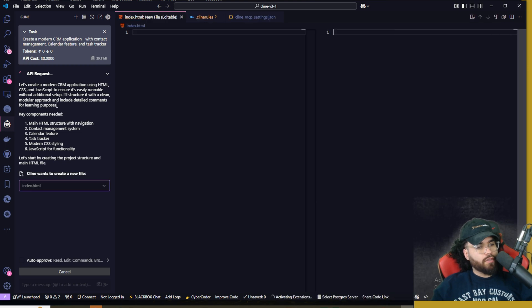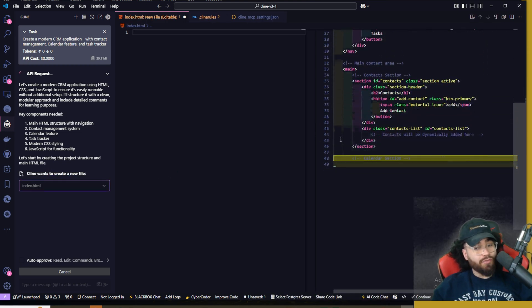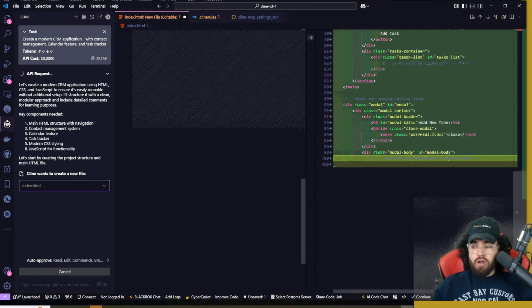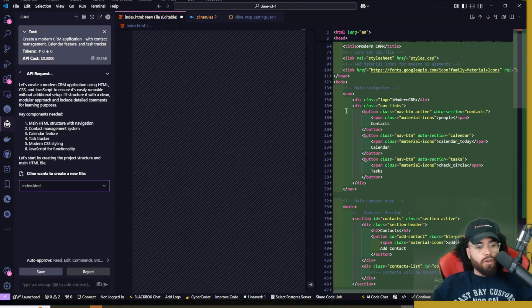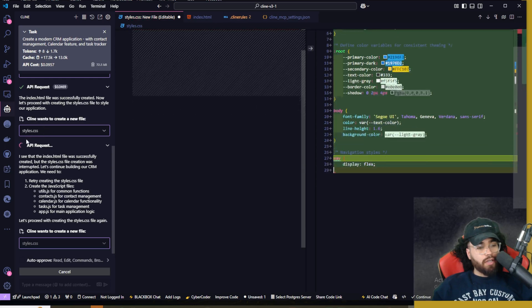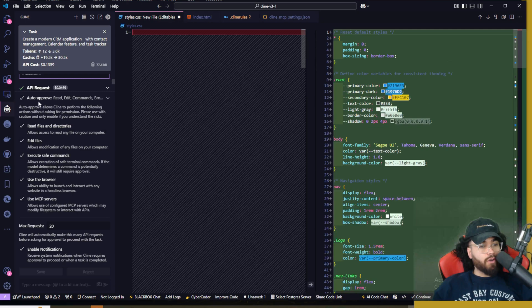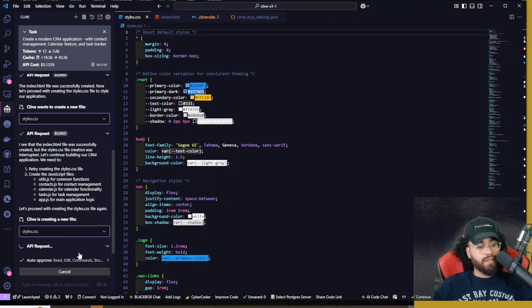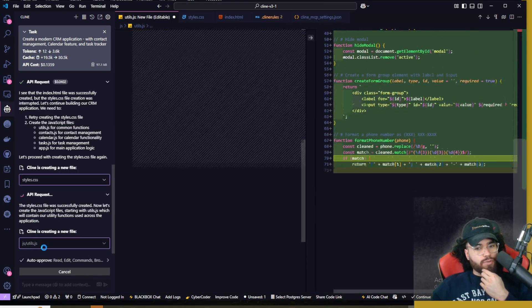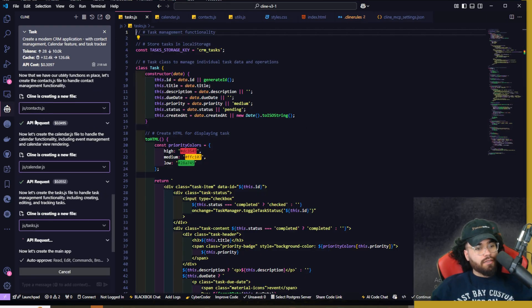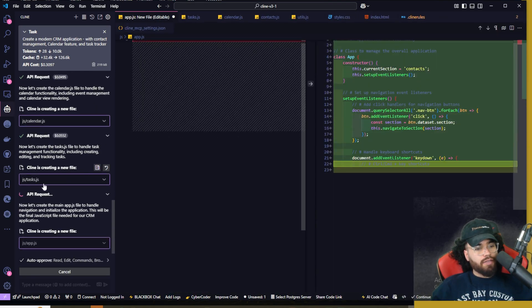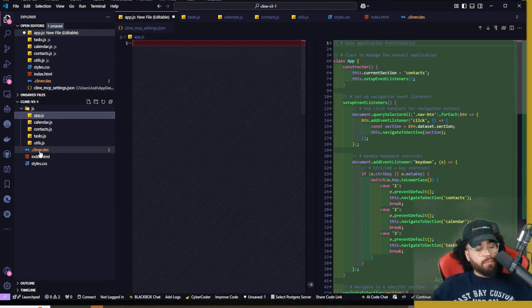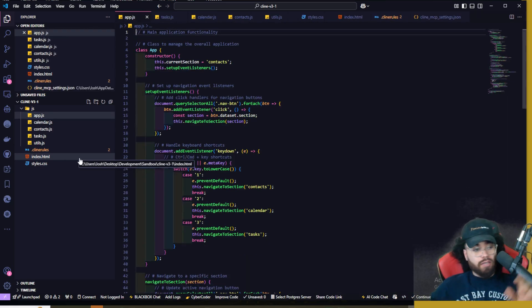And boom, we're off to the races. As you can see, client wants to create a new file and we didn't have to approve that. He is just going right at it right now. He has all the auto approved features on. We can see the diff editing right here and we can see all the code that he is adding. So he created the index.html. Now we're creating the style.css. One thing I actually forgot to have on was auto approve. Make sure you have that on. So it's actually going to auto approve everything. As you can see now, I didn't have to approve it right now. We're creating the JS utils.js right here. So far we got the contacts.js as well. The calendar.js and now the task.js and the app.js.